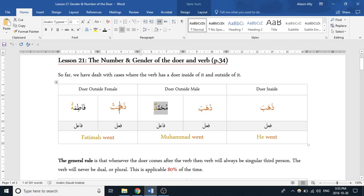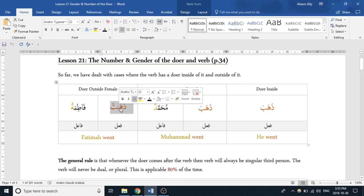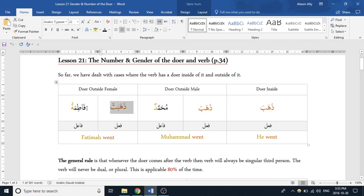In this case we have 'dhahabat faqimatu,' which means 'faqimatu went.' In this case they're matching in number — both singular — and they're also matching in gender. So what we need to ask is: will this always be the case? Will they always match in number?